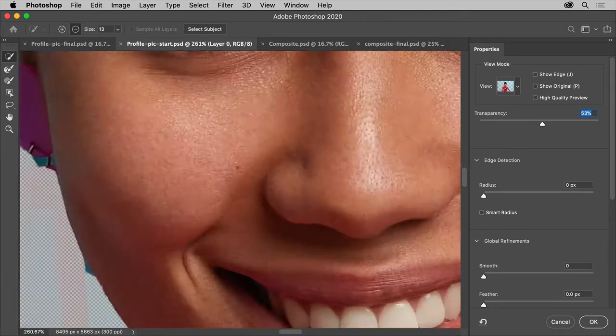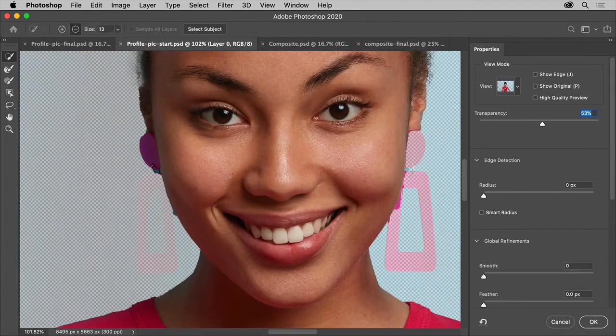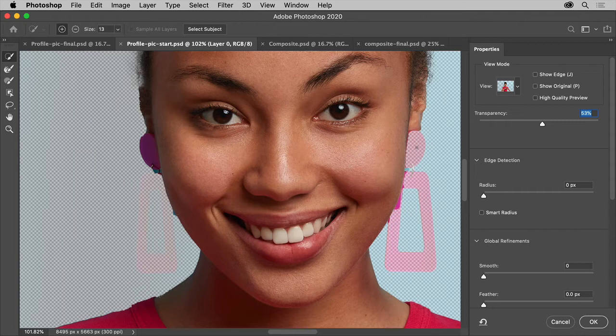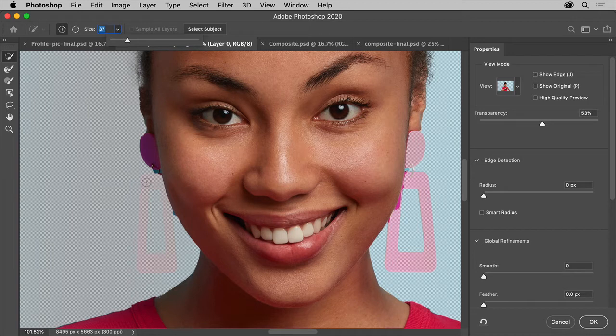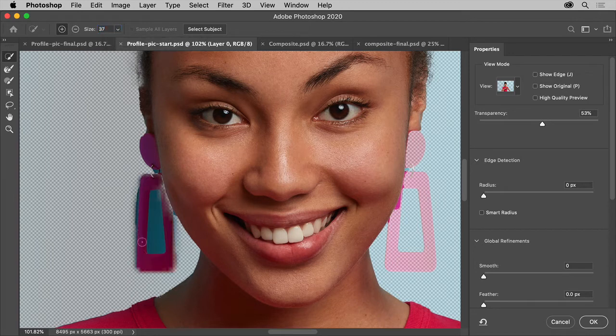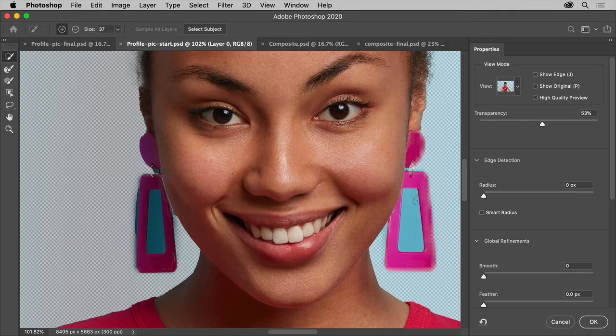So I'll zoom in a little bit using pinch zoom on my laptop here. The earrings need to be selected. So with this tool selected, you can make the brush bigger if you need, by changing the size up here. Then you can drag across the area that you want to add to the selection. There.